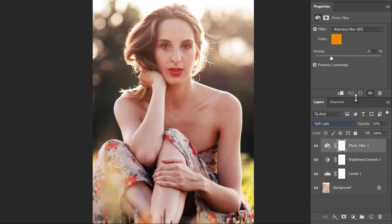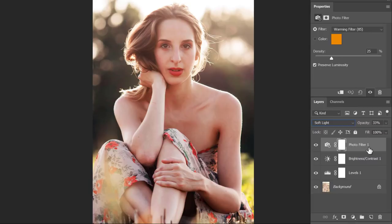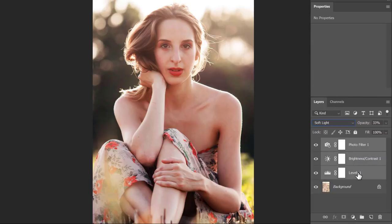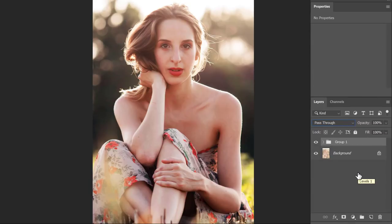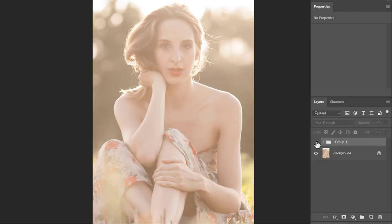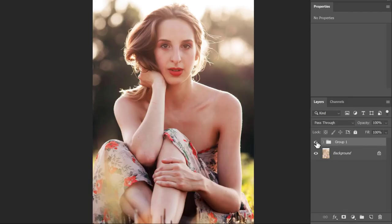Let me expand the layers panel and group all three adjustments together. You can see this is how my image was looking before, and this is how it looks after.